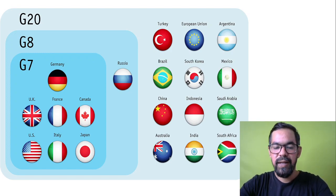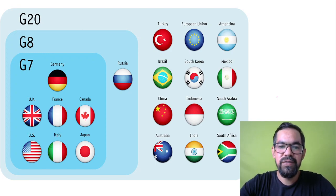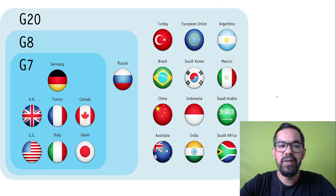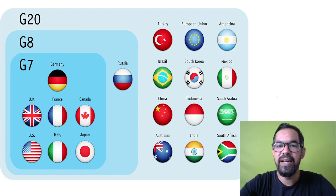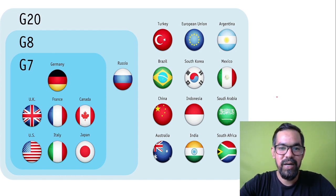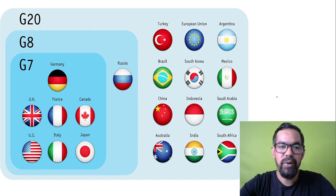Hey guys, welcome back. In this video we will talk about the difference among G20, G8, and G7. I hope so many times you heard about these particular groups.